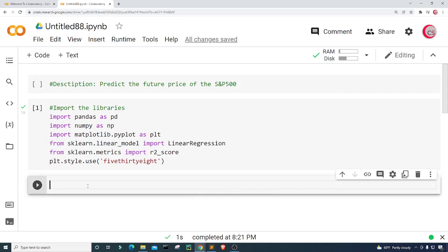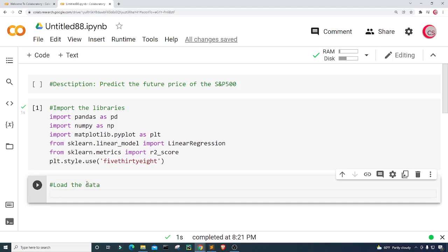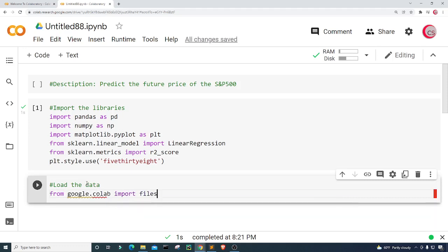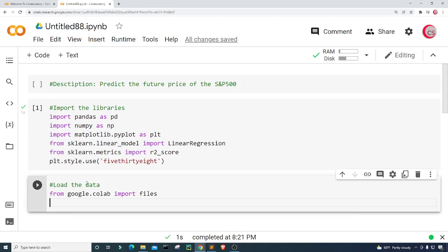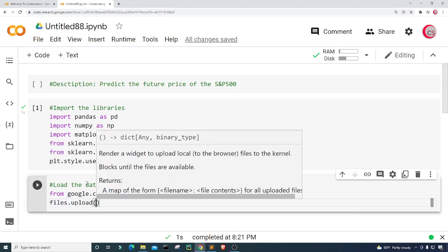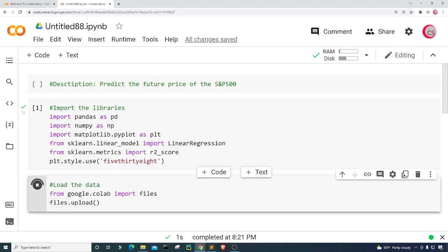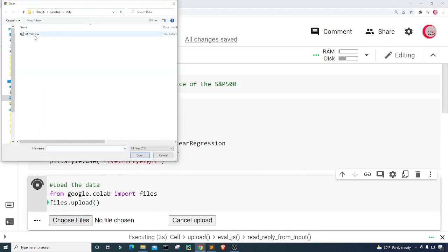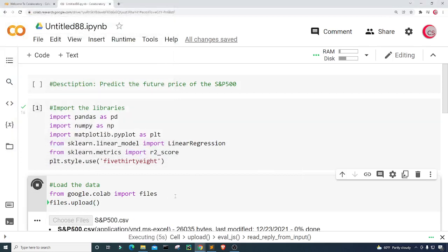The first thing I want to do is load the dataset. To do that I'll use Google's library — from google.colab I'll import files, then type files.upload() to upload the file. Let's run this, click on 'Choose Files', and select the smp500.csv file.